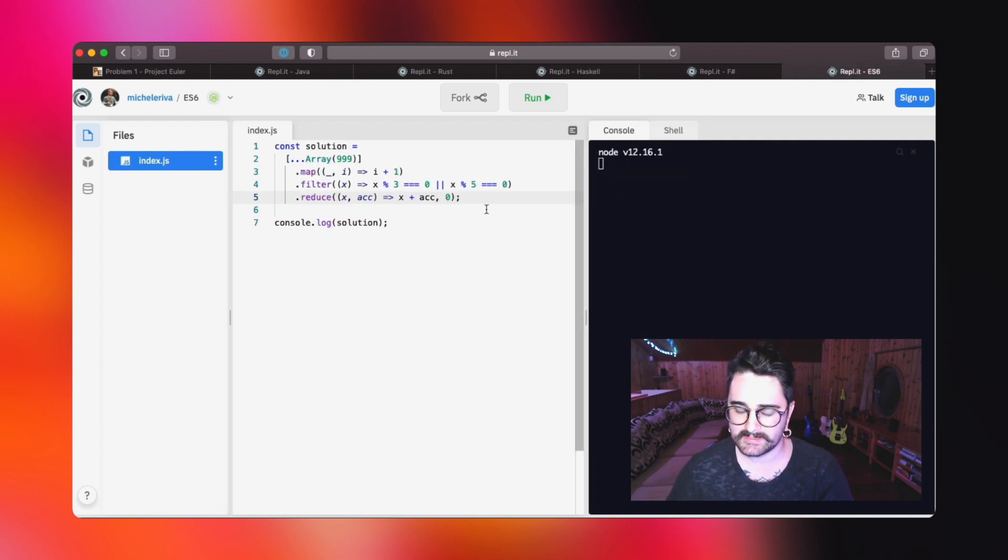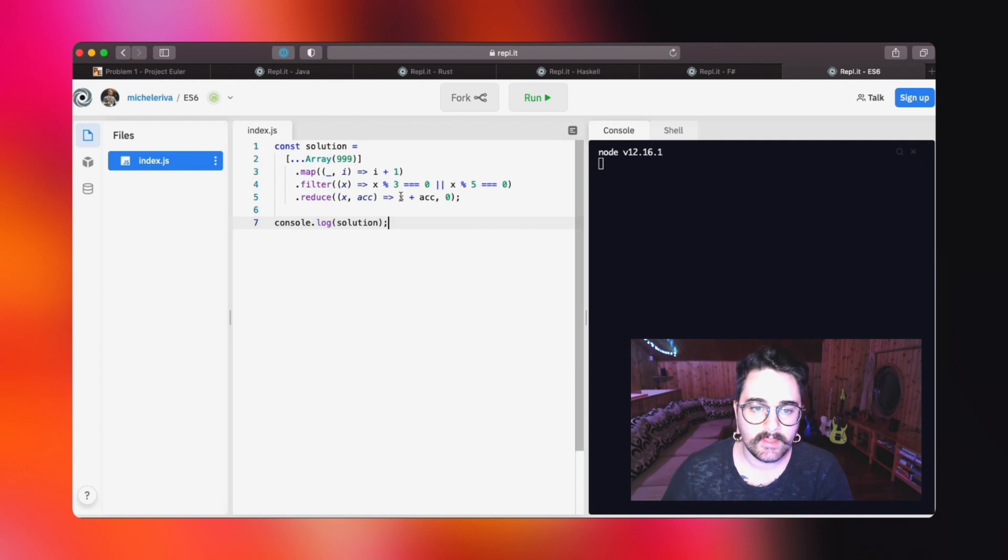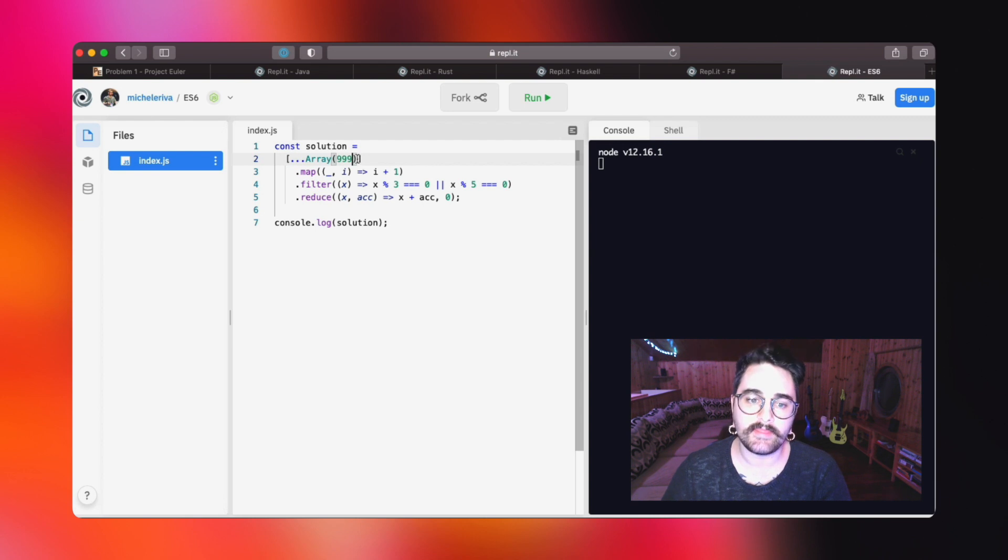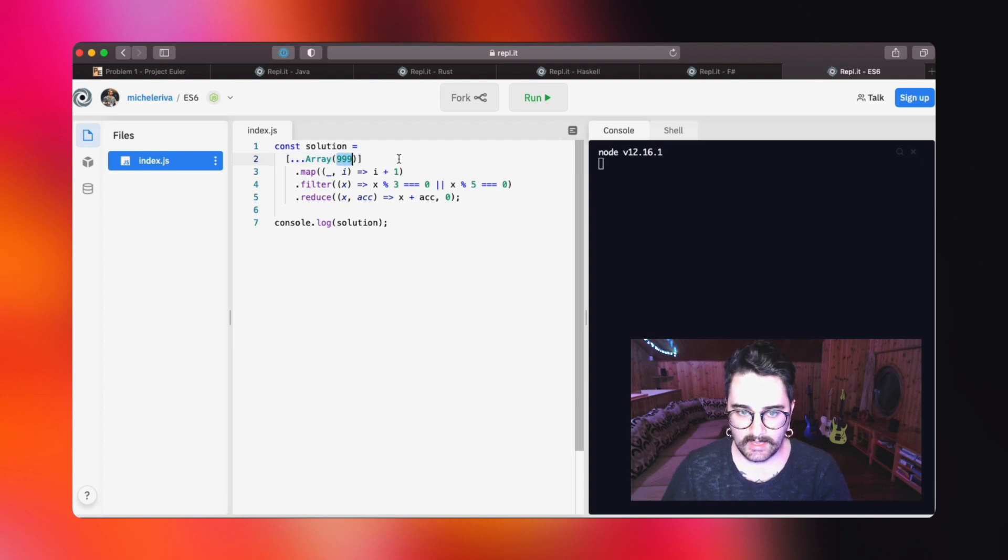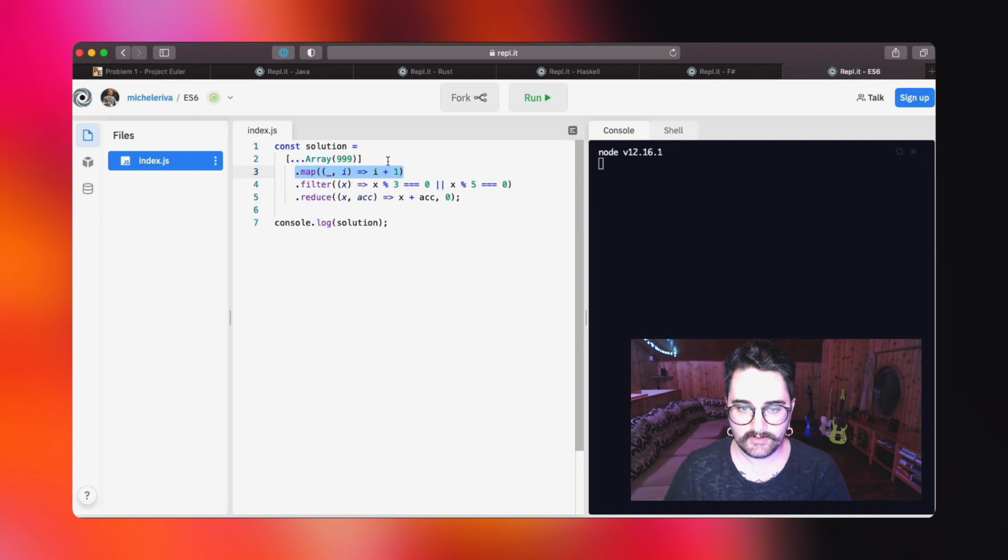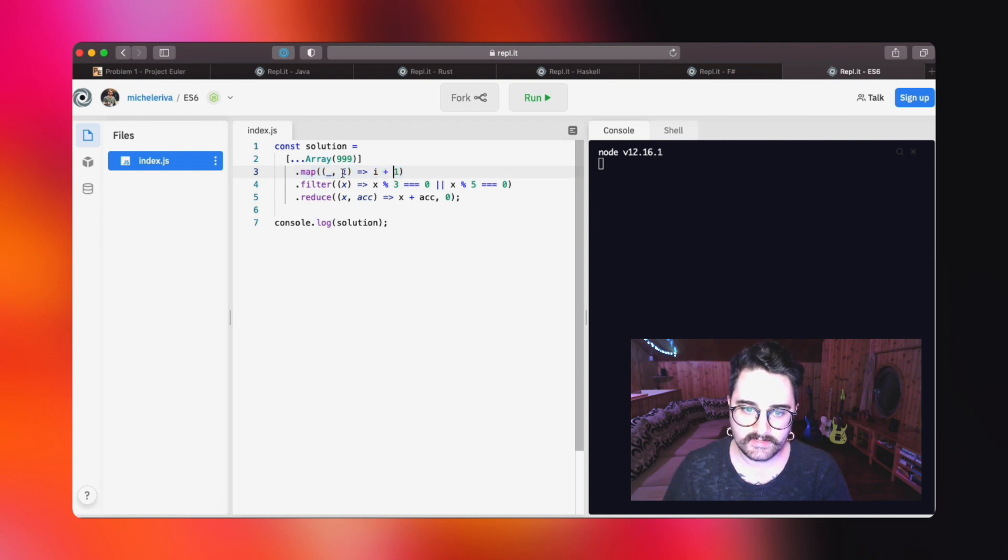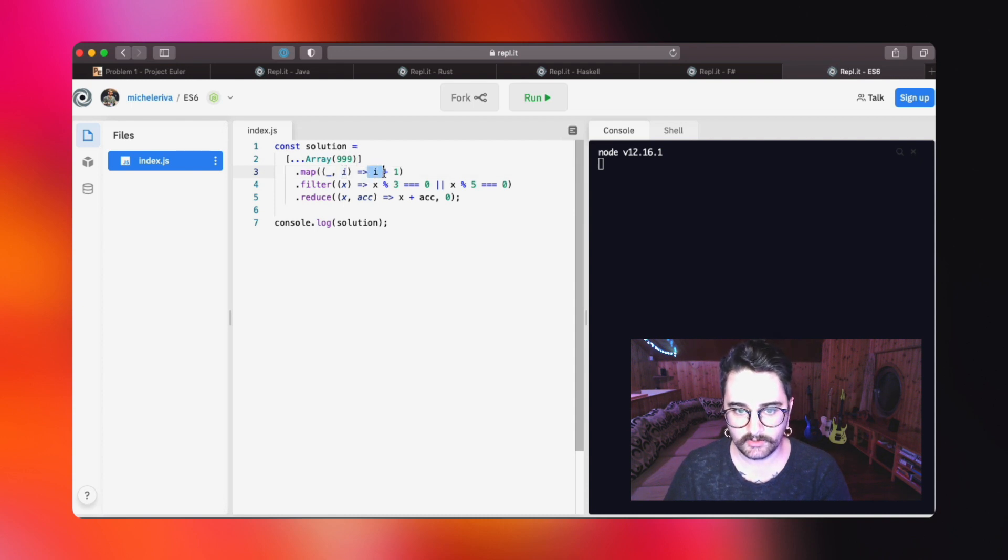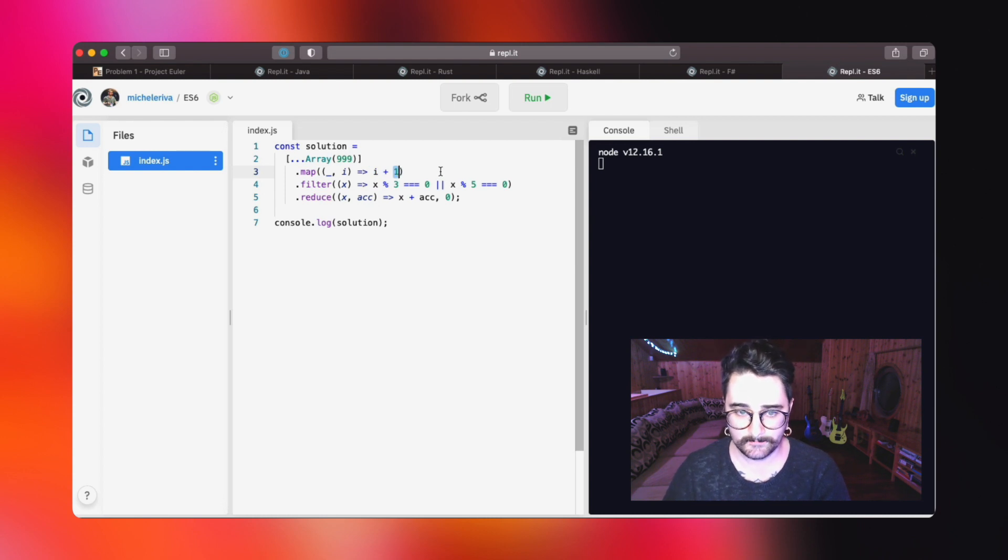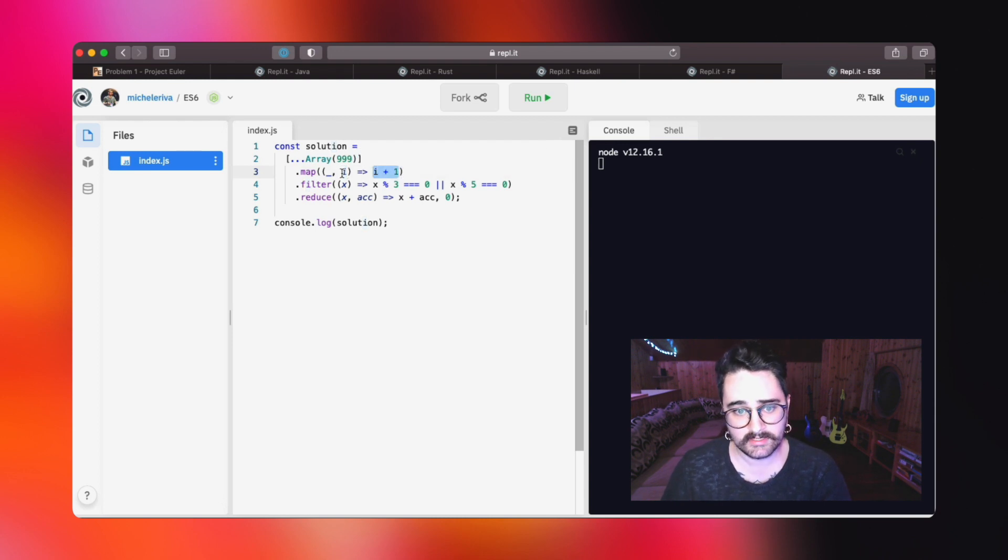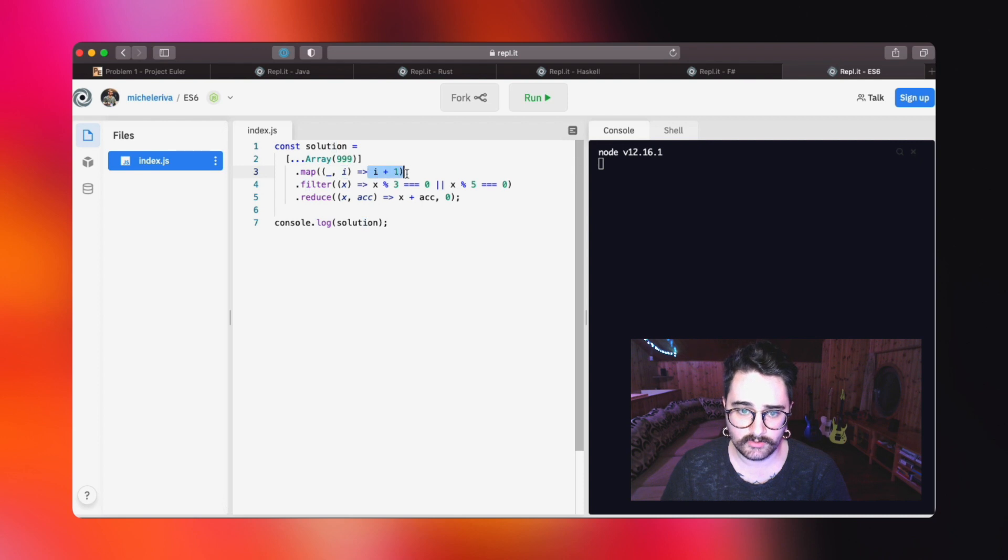As you can see, we start by creating a new array of 999 elements. Every single element at this point will be undefined. We can fix that by mapping over every single element, and we will take the index of the element we are currently iterating over and we will return index plus one, because we want to start with one. So basically, the first index will be zero and we will return one, the second index will be one and we will return two, and so on.